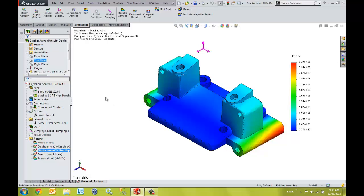Another application that is provided by SOLIDWORKS Simulation is the ability to verify earthquake resistance of structures. This can help us identify and correct problems before they become an issue. We can look at results over time or just view worst-case scenarios to quickly highlight the most highly loaded areas.